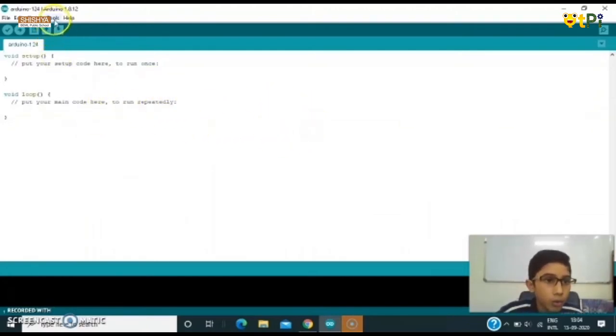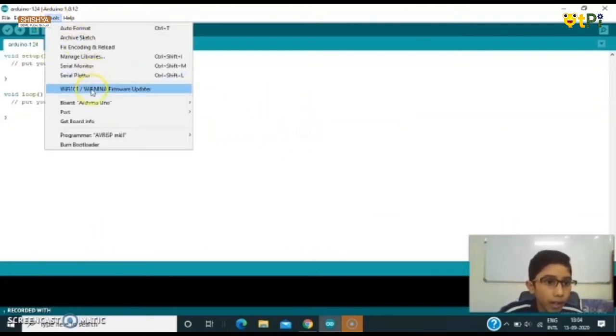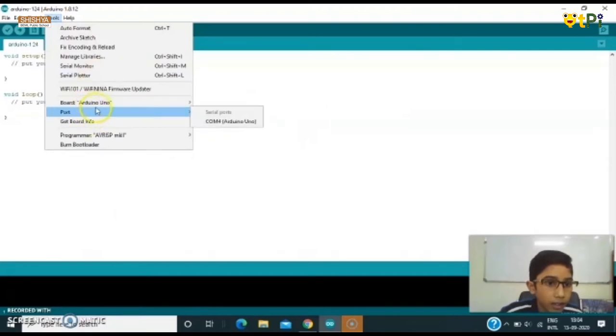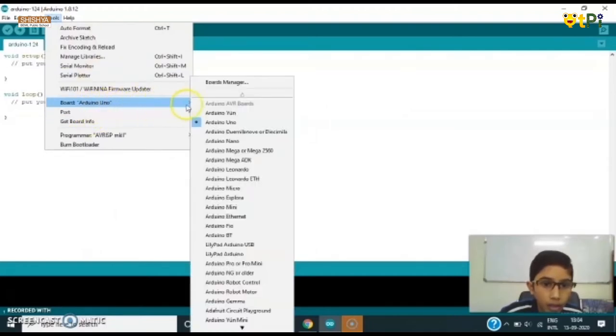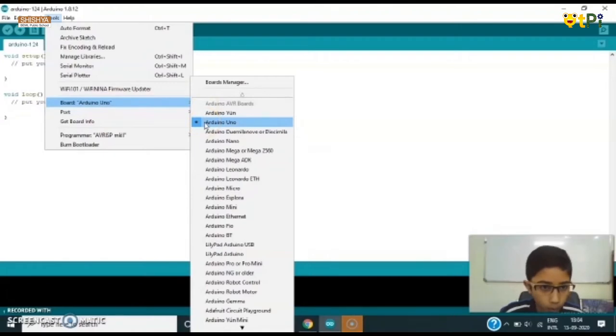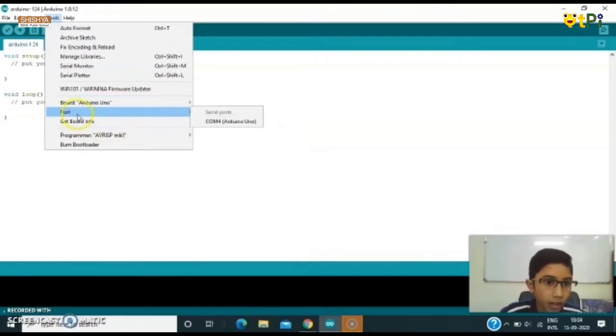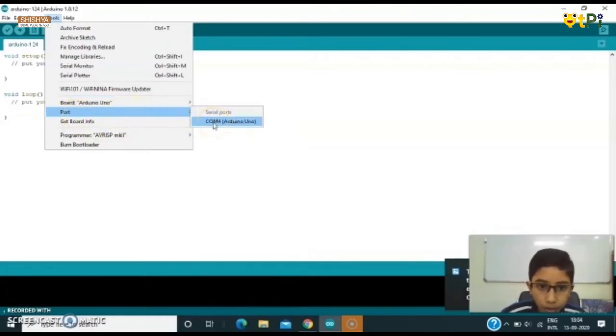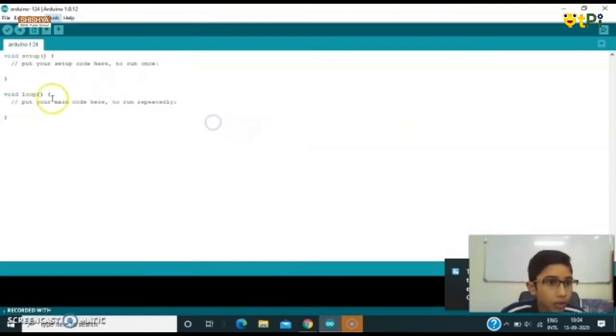Now go to Tools and see here Board. I have already set it because my Arduino is Arduino Uno. And then check the Port. My port is COM3 Arduino Uno.